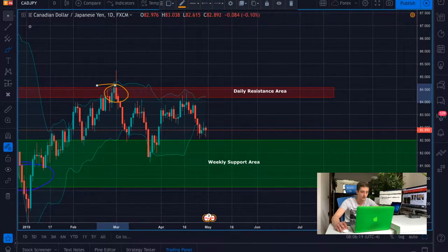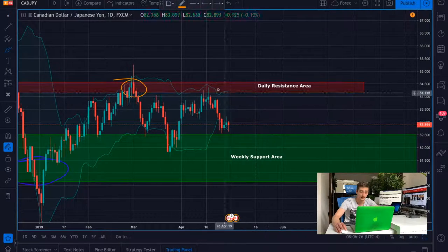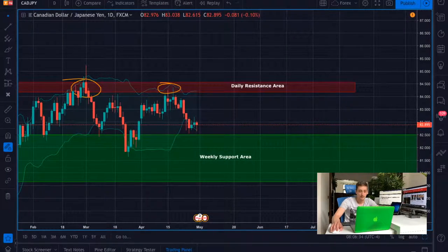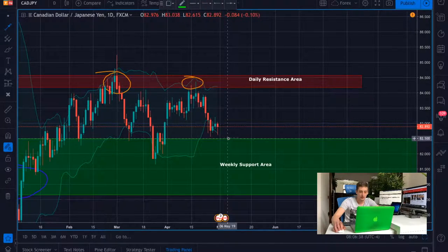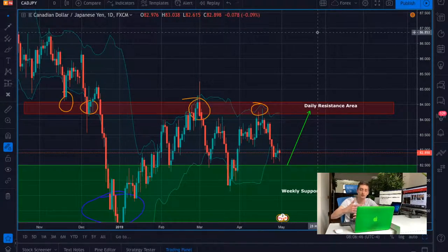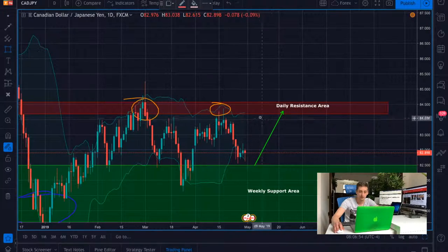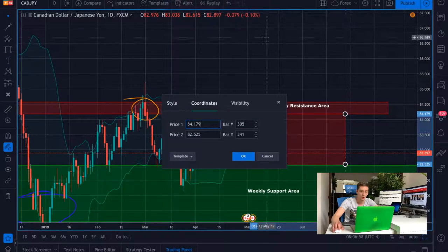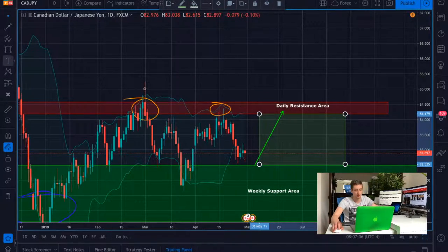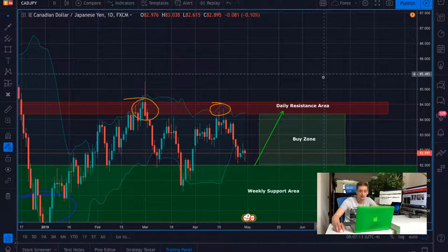This area was already reached and the price reversed, went down back to the weekly support. Then we had a second touch of this resistance area, again a reversal, and the price went down to the weekly support. Now from here, I do expect the price to make an uptrend wave at least to this daily resistance area, maybe even further. I will be focusing on taking all the opportunities in between the weekly support area and the daily resistance — this will be my buy zone. I won't be looking to sell the pair, only to buy, at least to here.